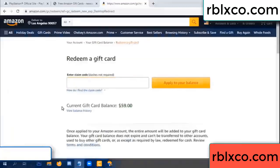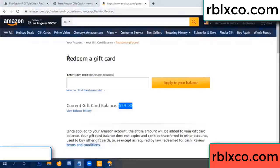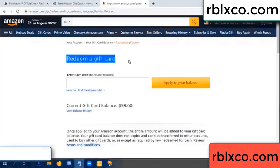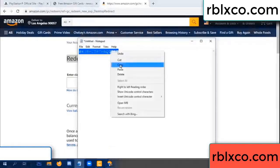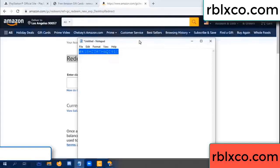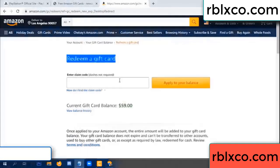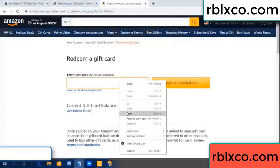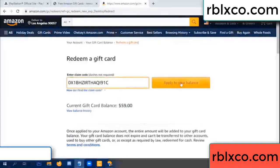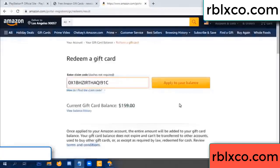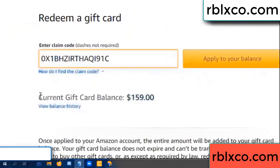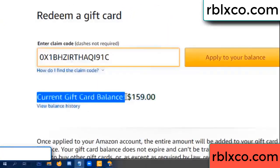Hello everyone. Today, Amazon gift card balance is 59 dollars. Redeem a gift card. Verification code — copy. Paste. Balance — wow, one hundred dollars added, now 159 dollars.